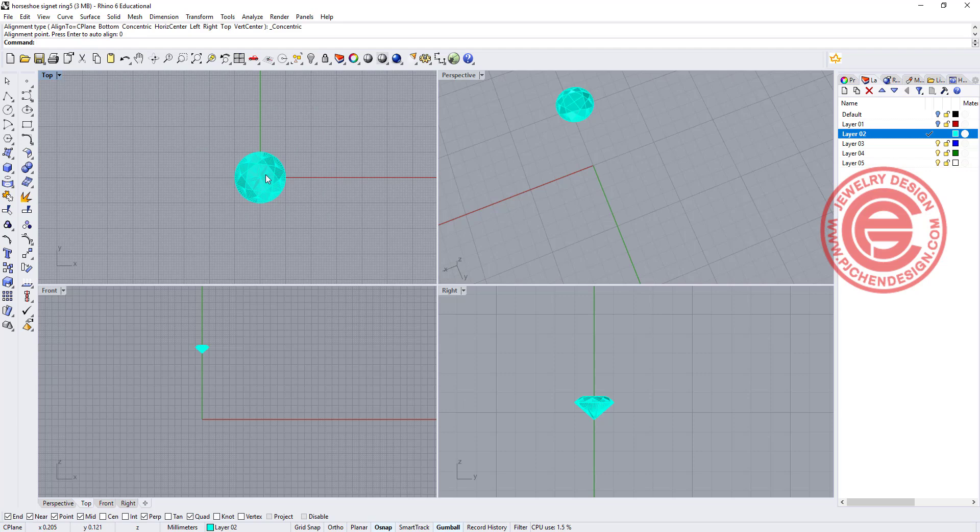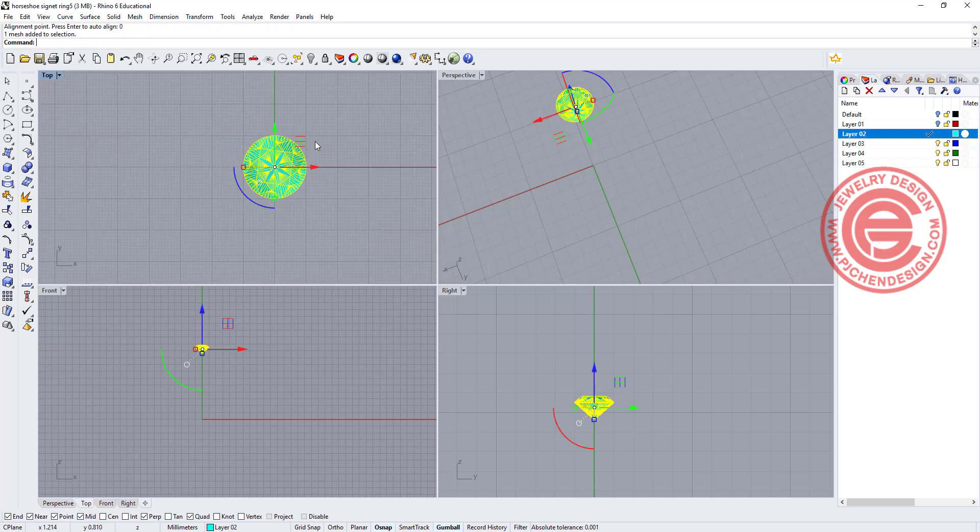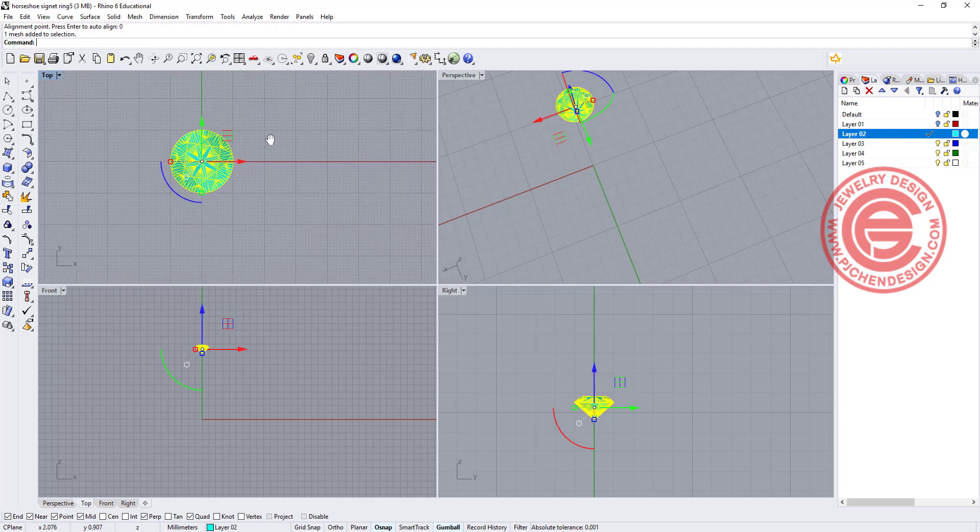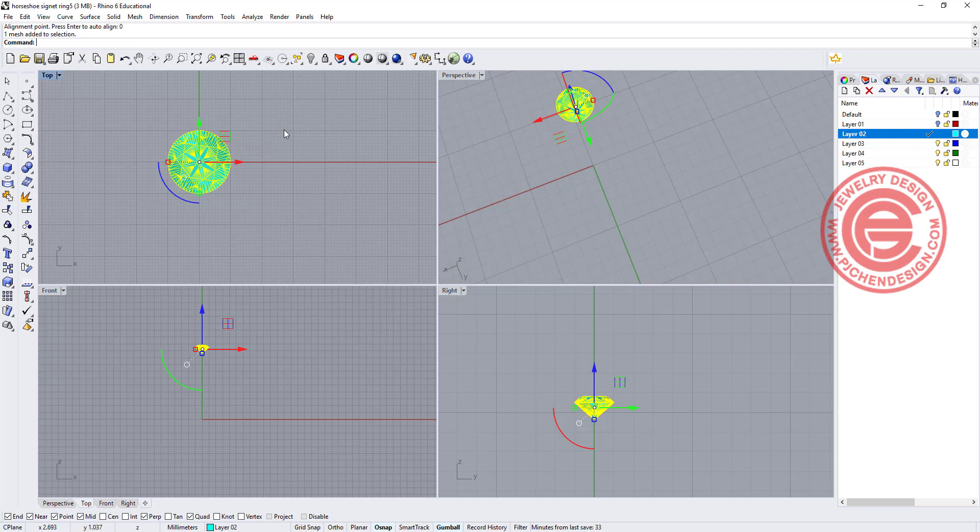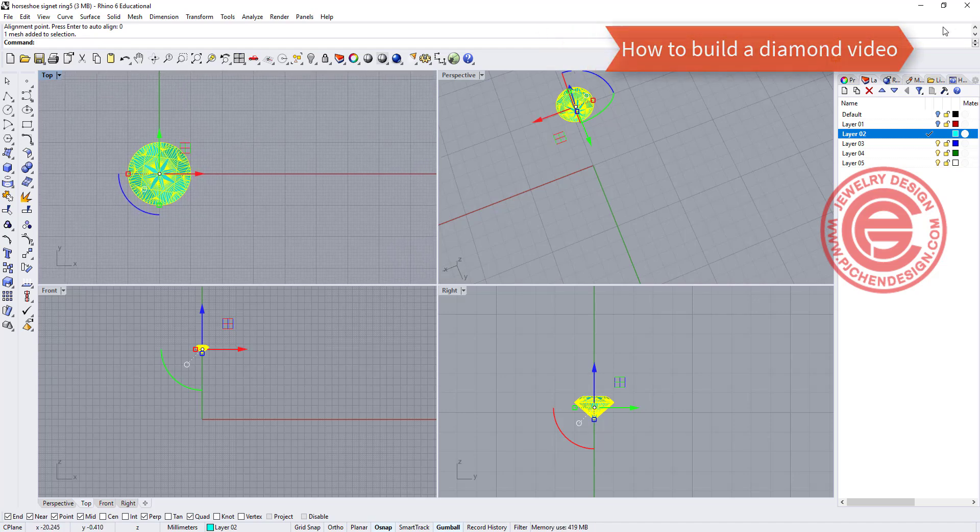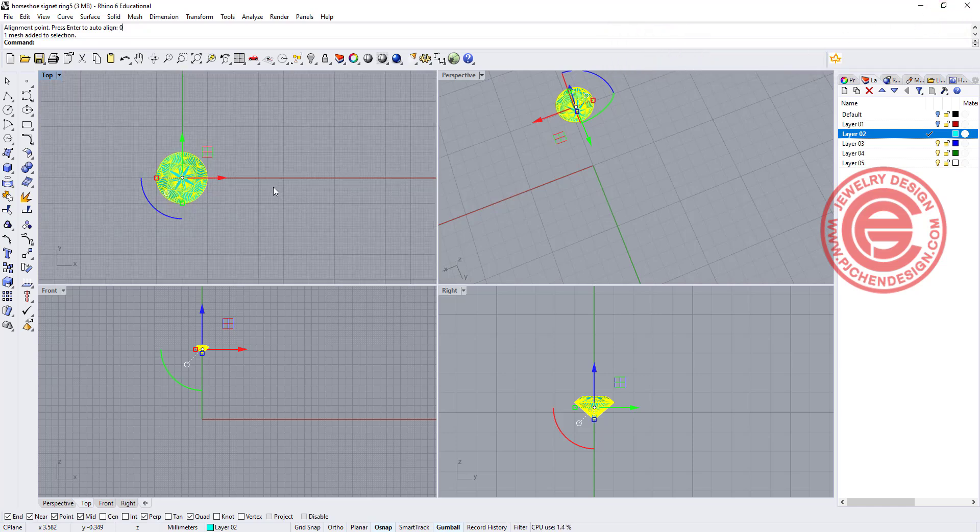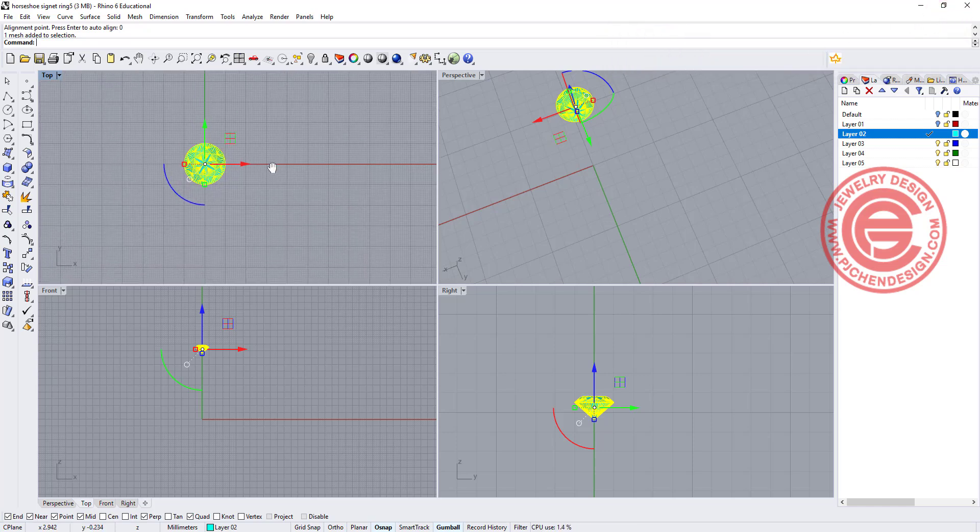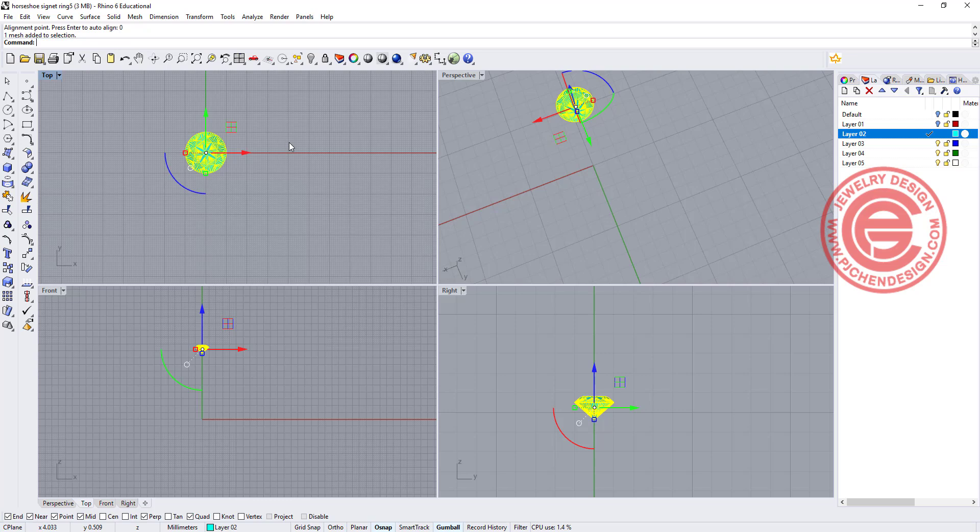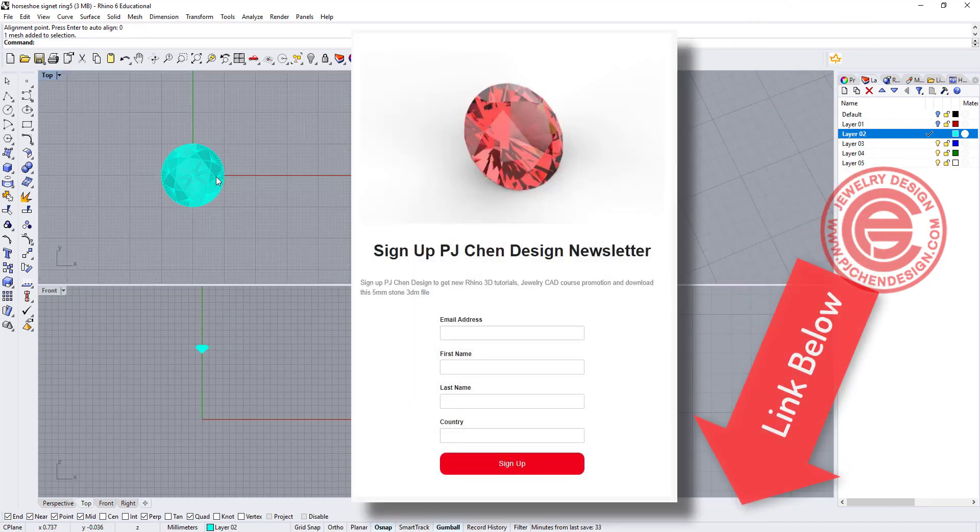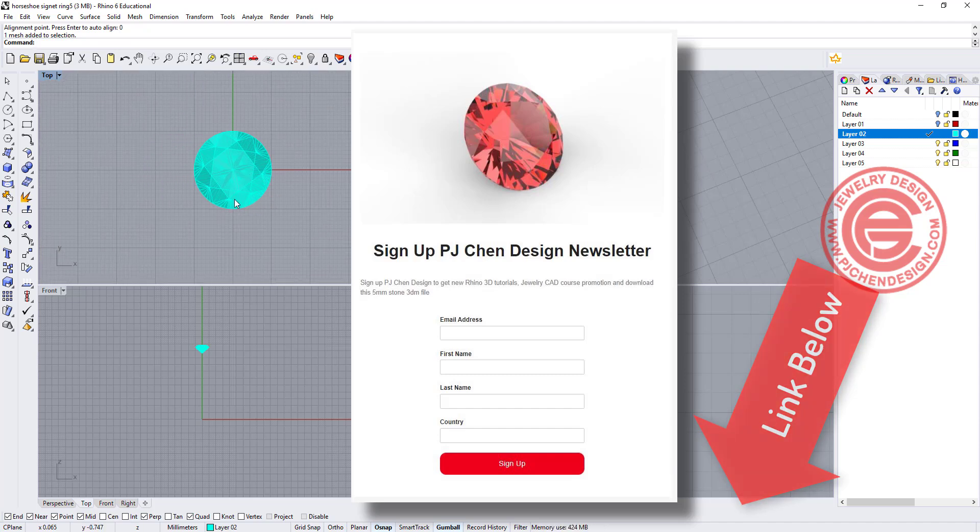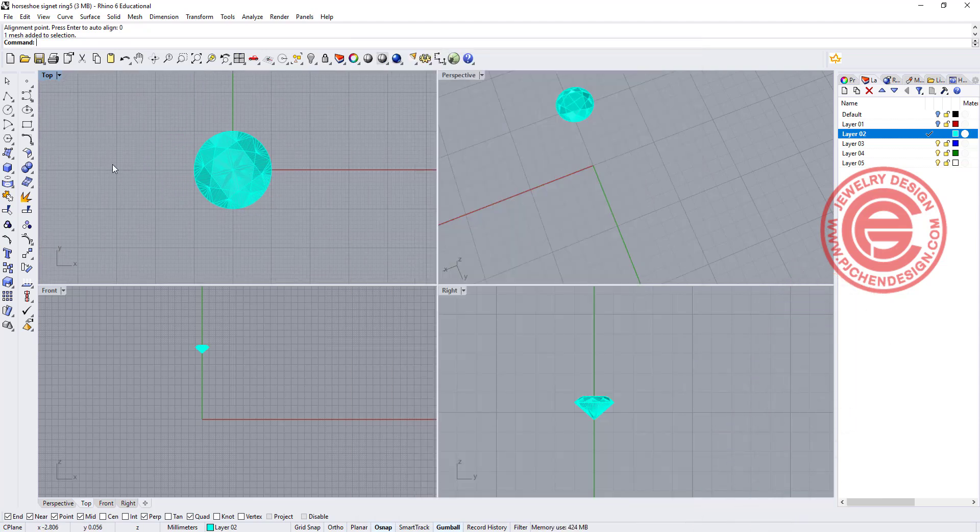Starting with the stone in the size you want, in this case I have 2 millimeter stone. If you want to know how to make the stone, I will have a link on the right top corner. But if you just want to use for practice, you can go to the bottom description. I will have a link for you to sign up for a newsletter and you can download the stone for free.